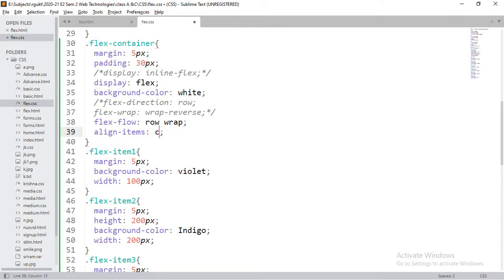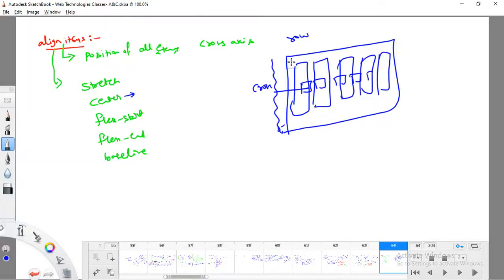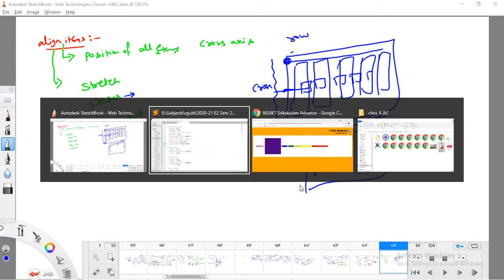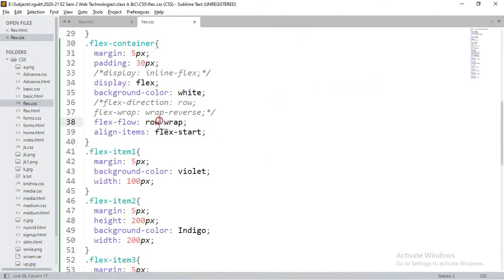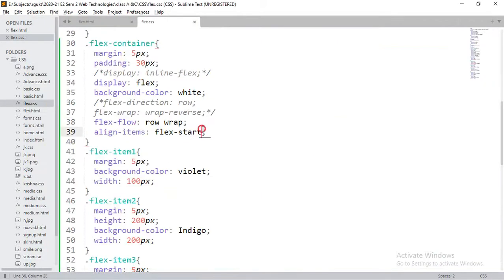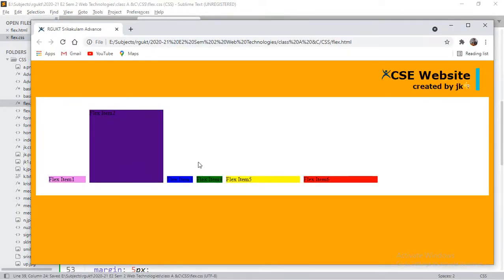For flex-start, items align to the start of the cross axis. This is the starting location — flex-start is the top side and flex-end is the bottom side (when direction is row). Center is in between. If I switch to column-wise, the cross axis is on the X axis, so flex-end means items align to the right side. You can play with all these combinations.